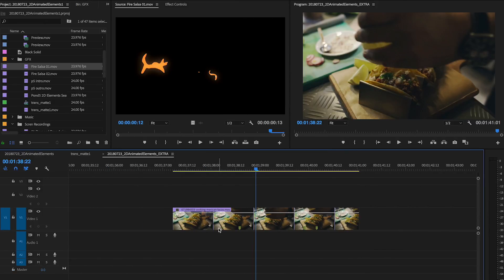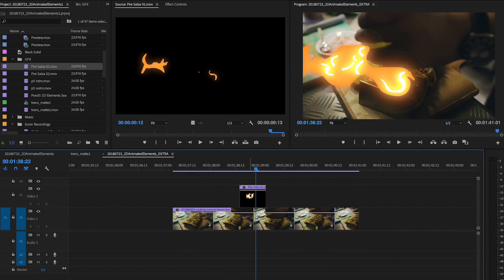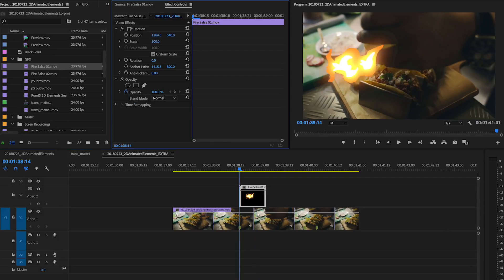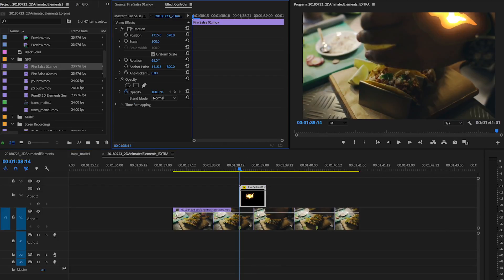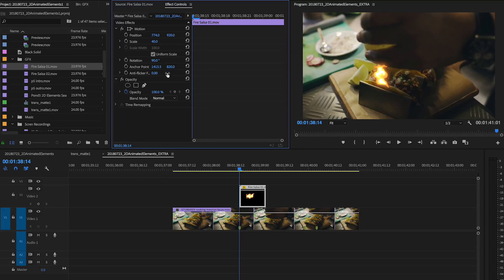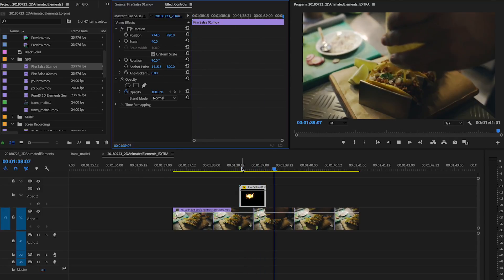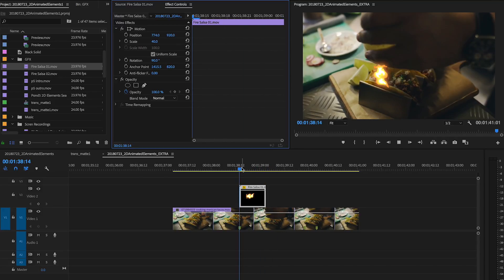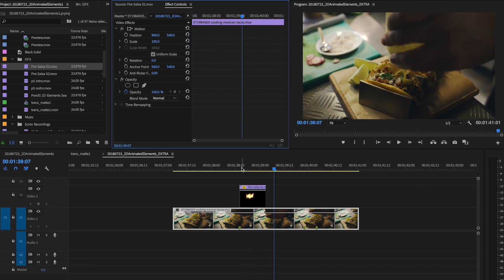Once you have your animations, all you have to do is place them into your scene. Use the basic scale, rotation, and position controls to put them exactly where you want them to be, then play the clip through to make sure it looks right, and export if you're happy with the result.